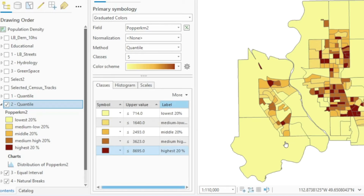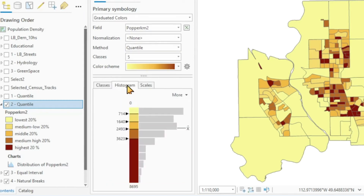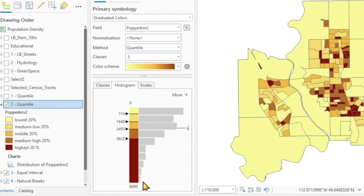The easiest way to display this in our symbology is using the histogram. Here we have first of all a histogram from the lowest values to the highest values with their frequencies.